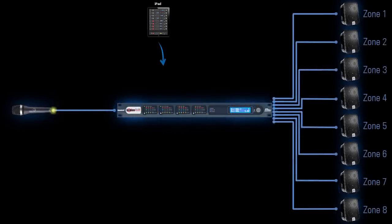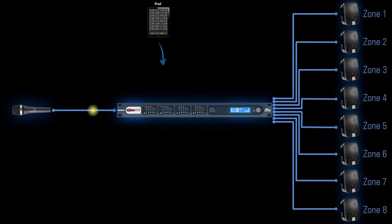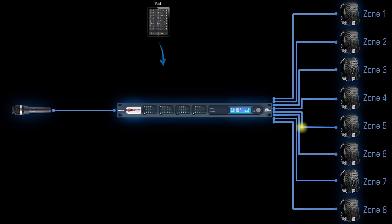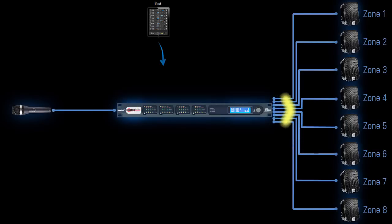For example, you can use an iPad to control the volume and mute of a microphone going to multiple zones. Now, that's an extremely simple example, but it's really all up to the system designer. Both the block diagram and the system of controllers can be as simple or elaborate as needed.